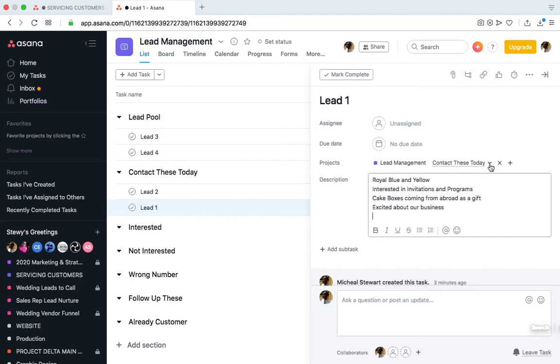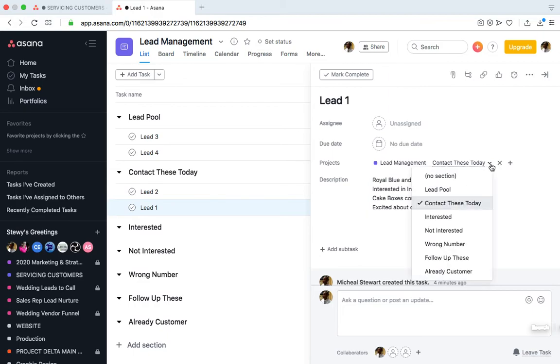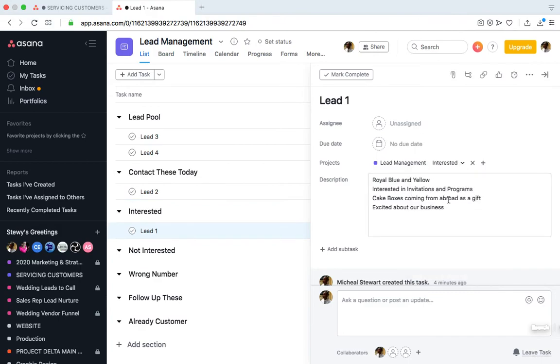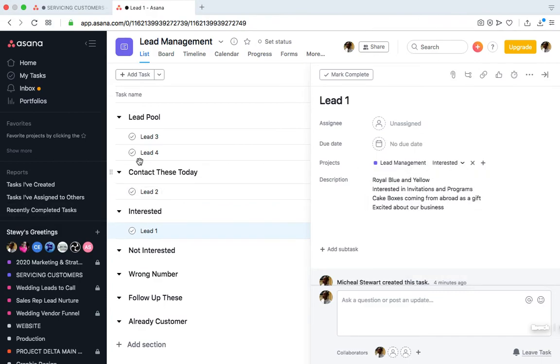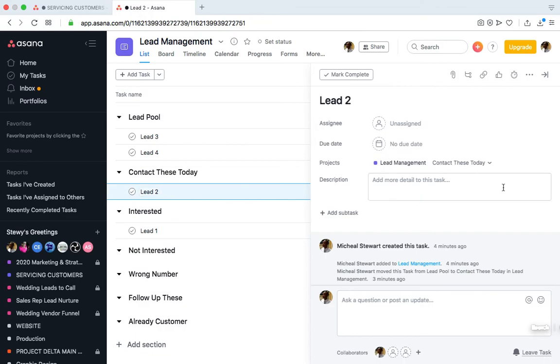So if we discover that this person is interested in our products, we can then change the section that they're in for further follow-ups. So we know that this person is interested. As you can see, Lead 1 has been moved from Contact These Today to the Interested section.